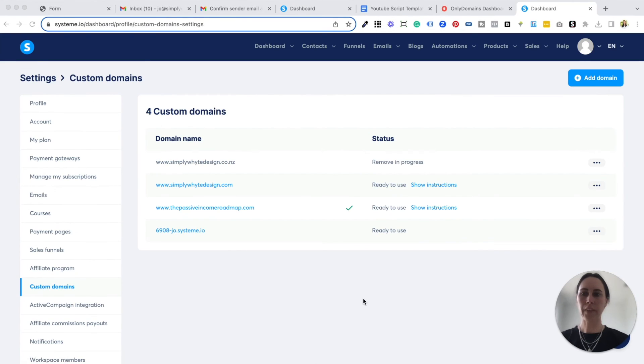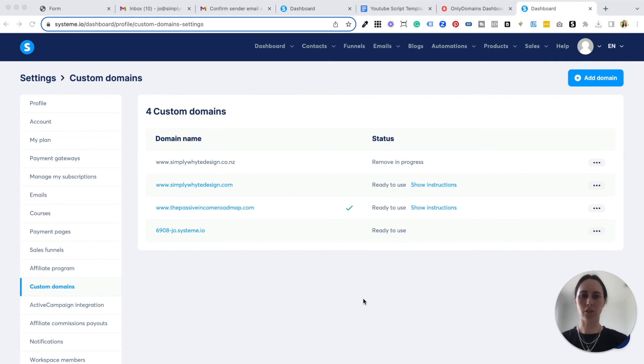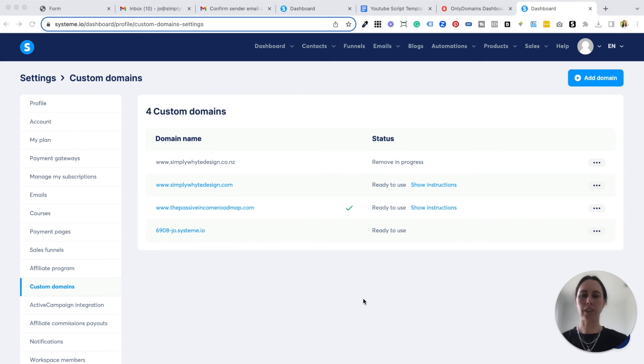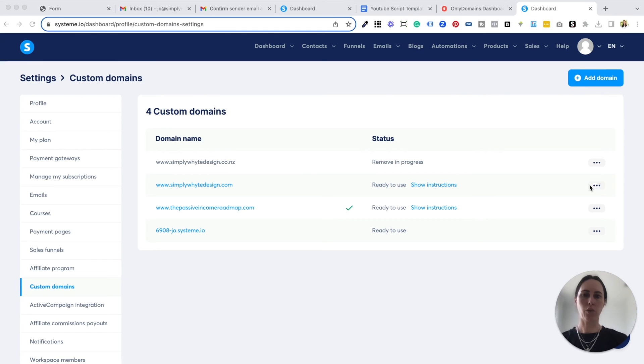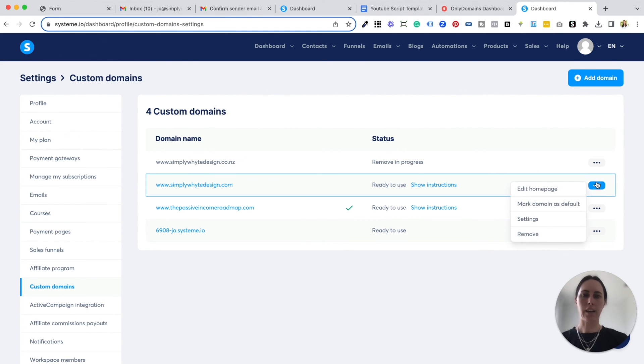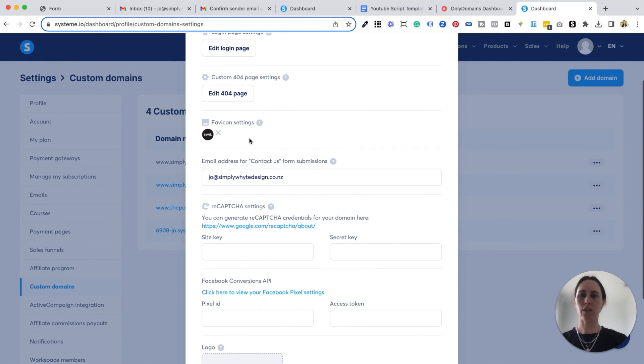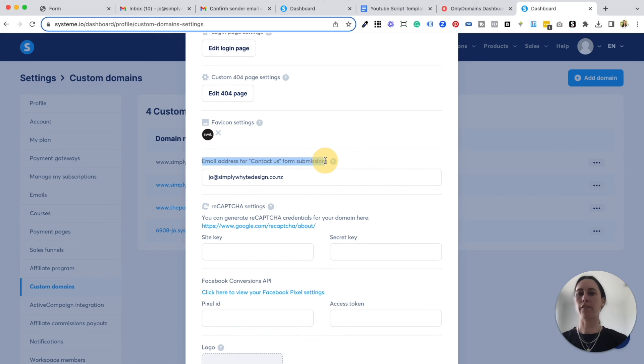Now there's one other place that I wanted to show you about putting in your email address and contact forms and things like that. So when you have a contact form on your blog or any kind of form that you put into system.io, you can choose where the emails go to. So how you do that is by coming back into your custom domains and you select these three little dots and you click on settings and you just scroll down and you can see here that it says email addresses for the contact us form submissions.